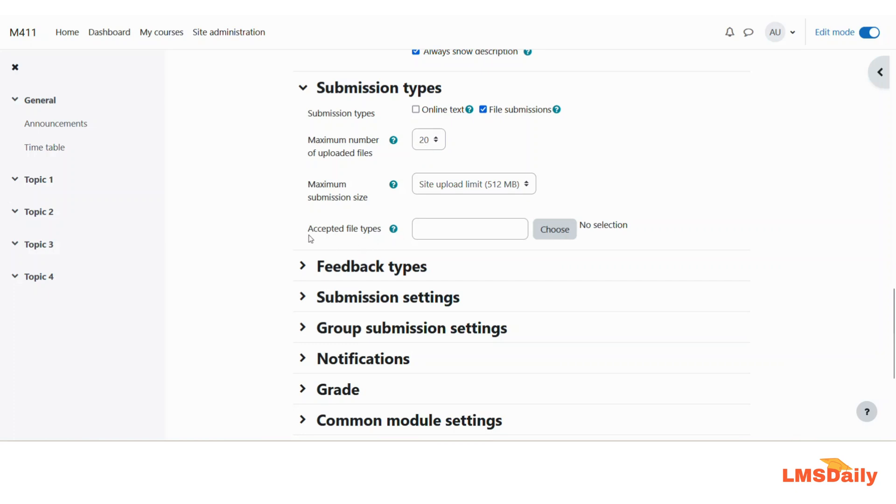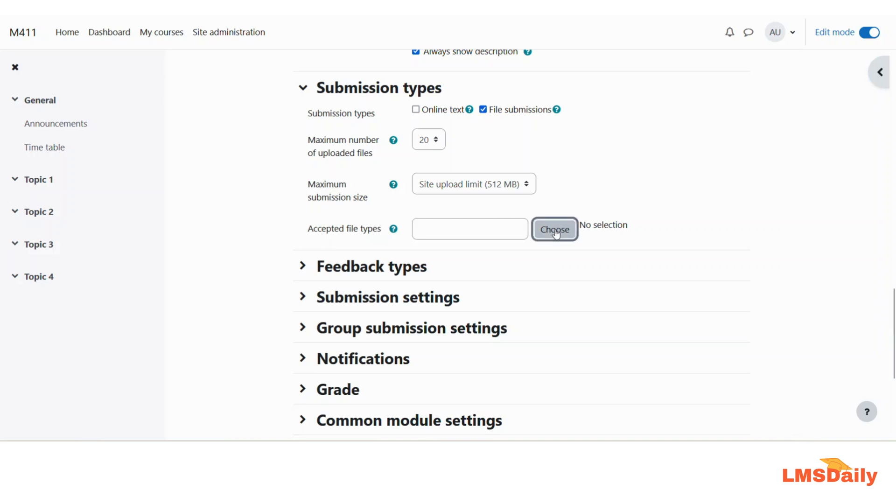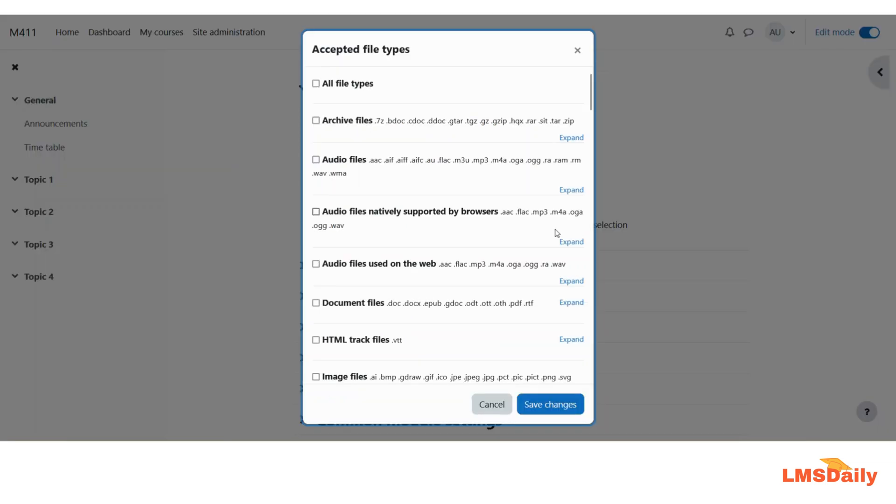I am mainly interested to show you about this accepted file types area wherein you can define the specific file types which your students can upload in response to this assignment. If you come to this section you can click on this choose button and it will show you a pop-up with all the different file types and different active applications.